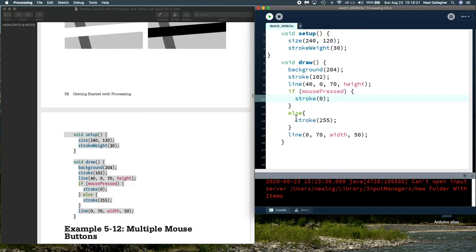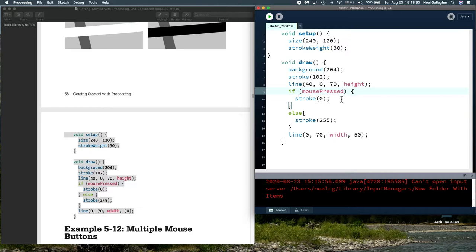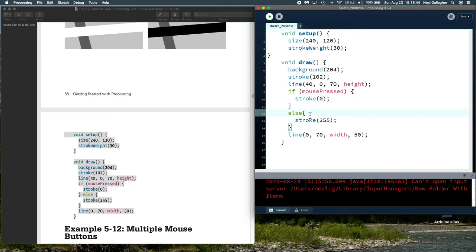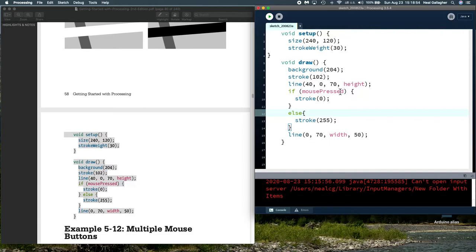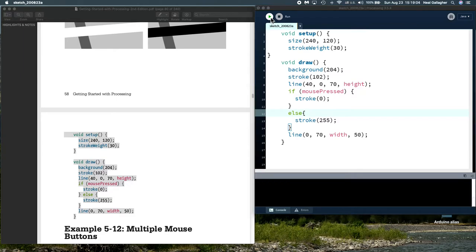Now, instead of just continuing, we have else. So, else is if this is not true. So, if this is true, we execute what's in between these two brackets. If this is not true, we jump down, and we execute the code here, right in here, between these two brackets. That's what the else does for us. So, I jump down here, and I set the stroke to 255. So, I'm going to set the color of the line to white. So, if we press the mouse, the color of the line is black. If we don't press the mouse, the color of the line is white. Let's run this.